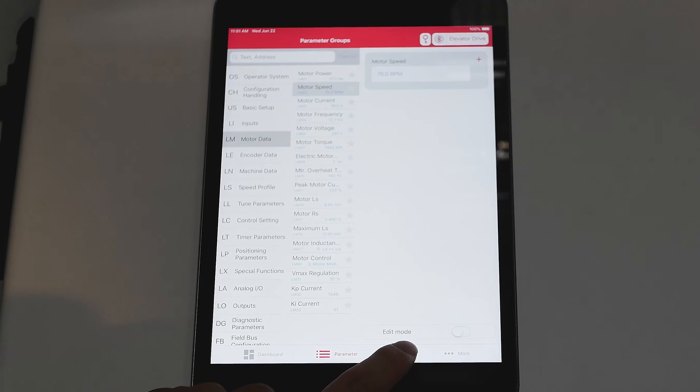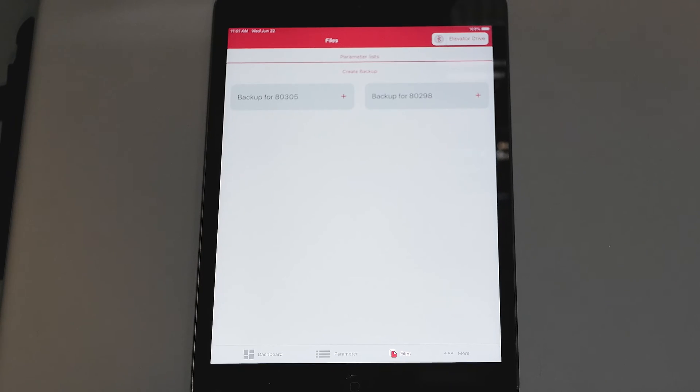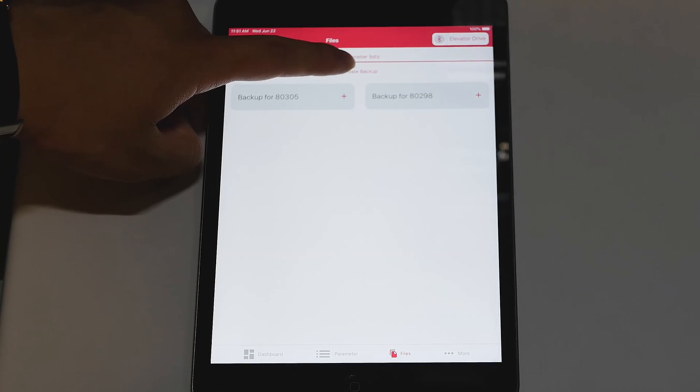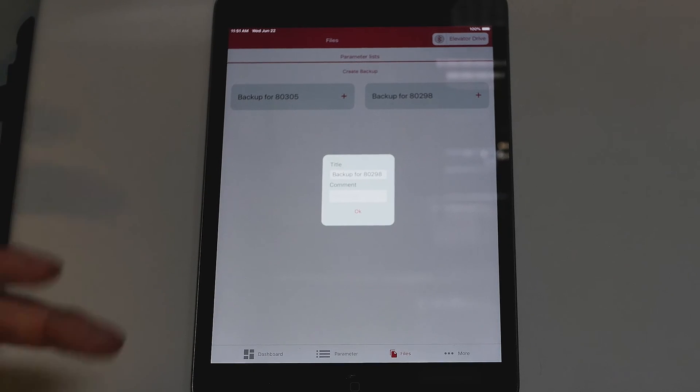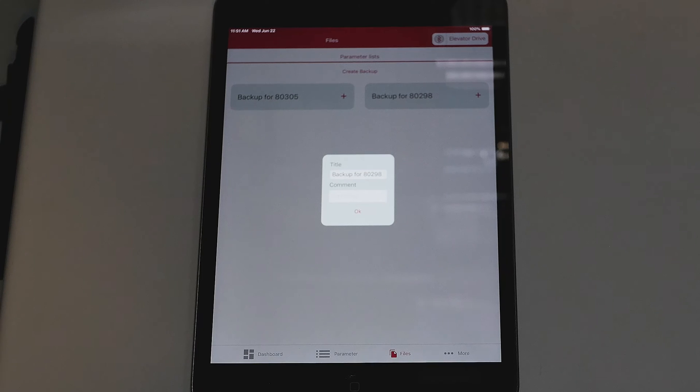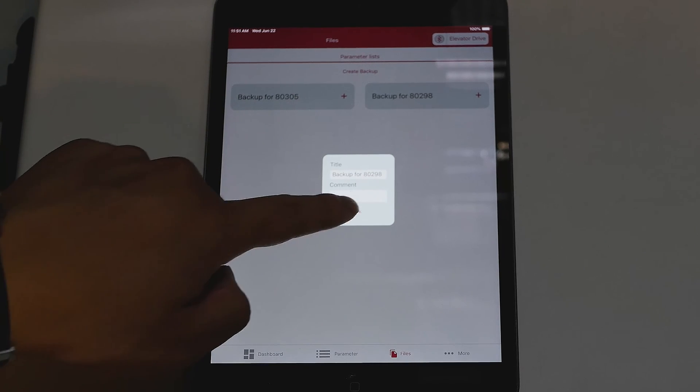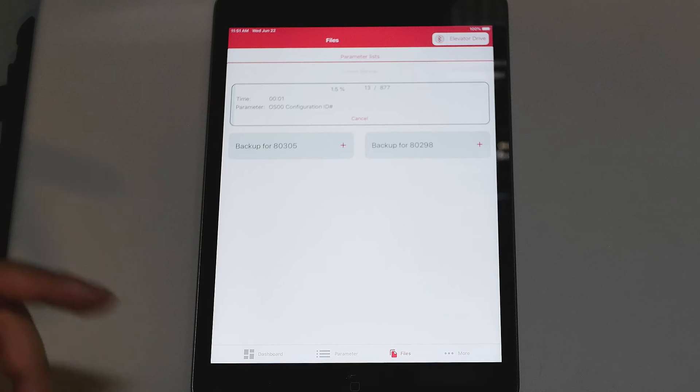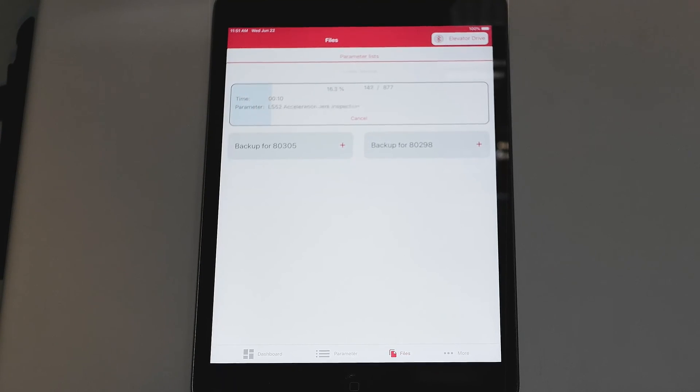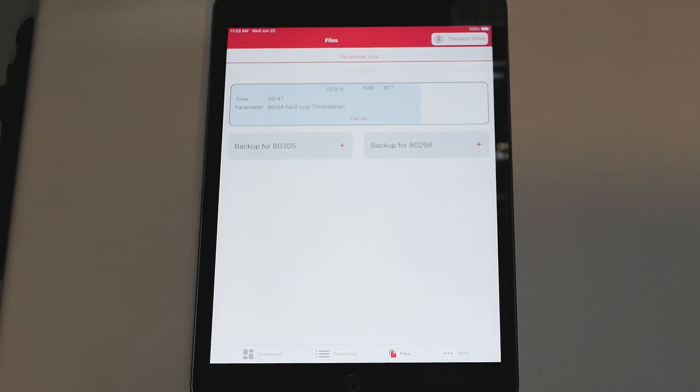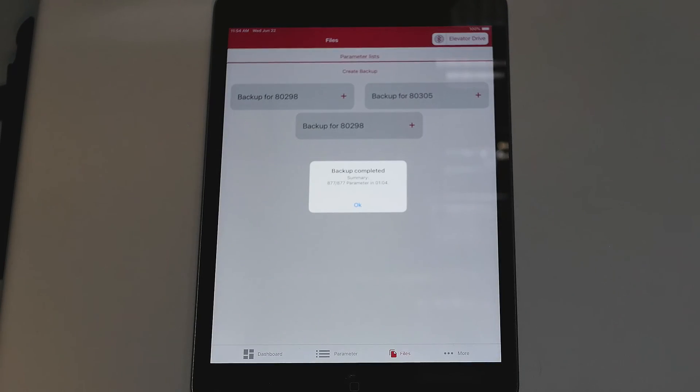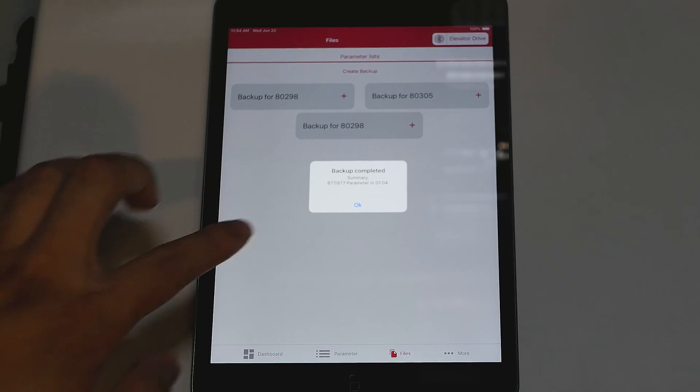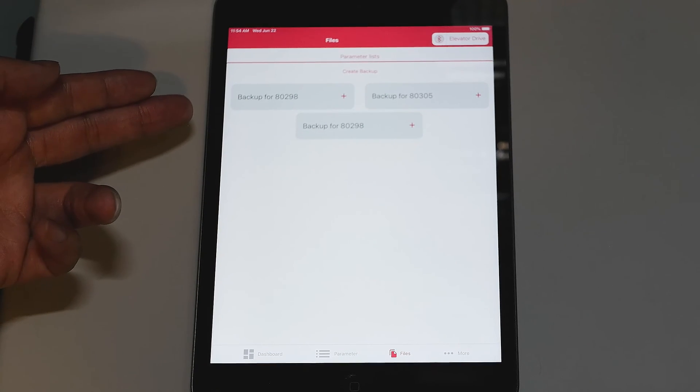You can also make a parameter backup which saves all the parameters on the drive right onto your device. To do so, you click create backup. You would name your title for it could be your job address, job name, car number. Click OK and then it will start writing all the parameters to your Android or Apple device. After your download is complete, it will show backup completed on the screen. You can click OK to remove it from the screen and your backup is now created.